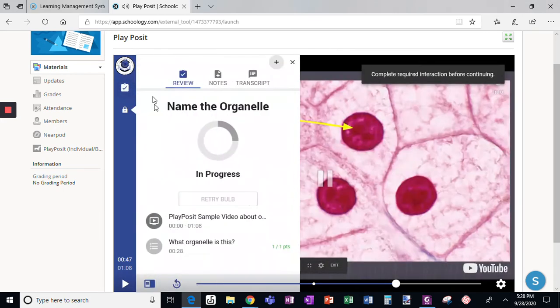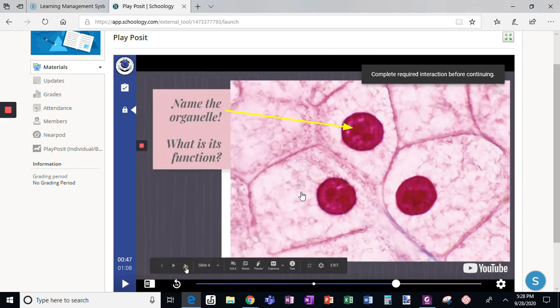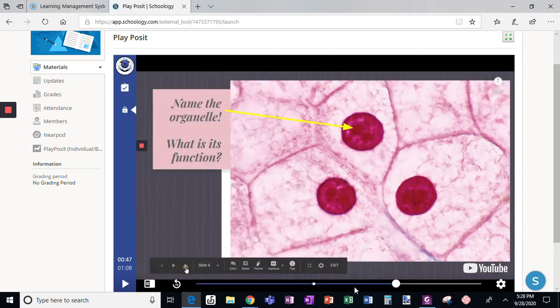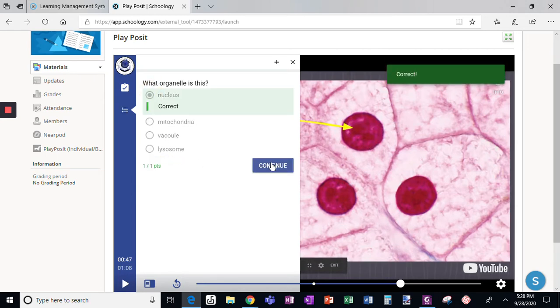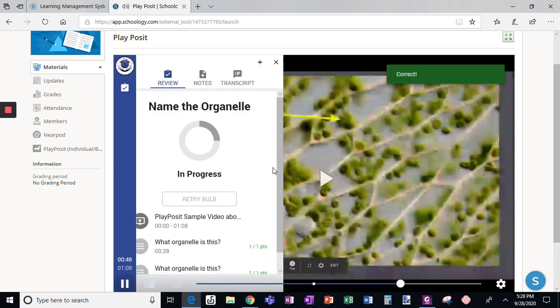Sometimes this menu shows up — you need to just move it out of the way. I accidentally paused it, so click the right answer again and click continue.